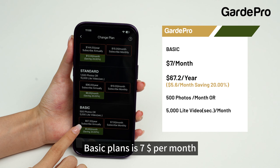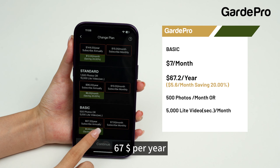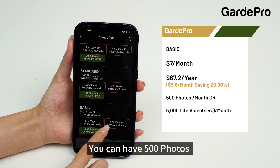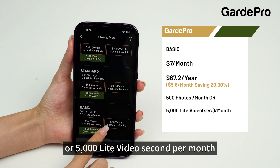The basic plan is $7 per month, or $67 per year. You can have 500 photos or 5,000 light video seconds per month.